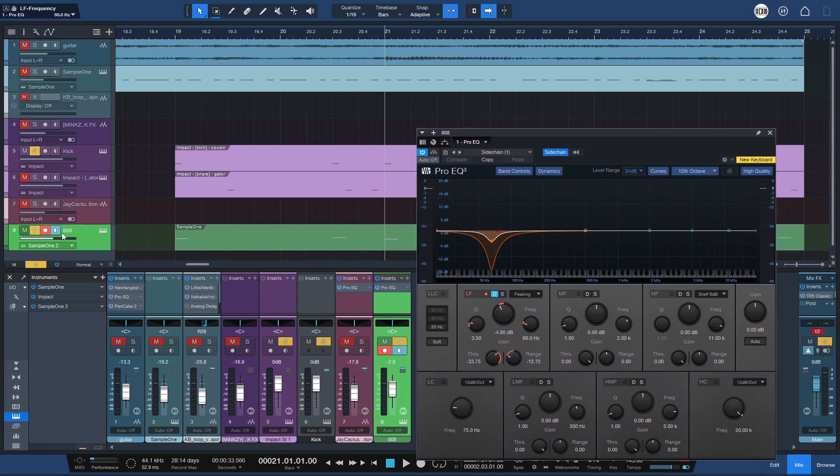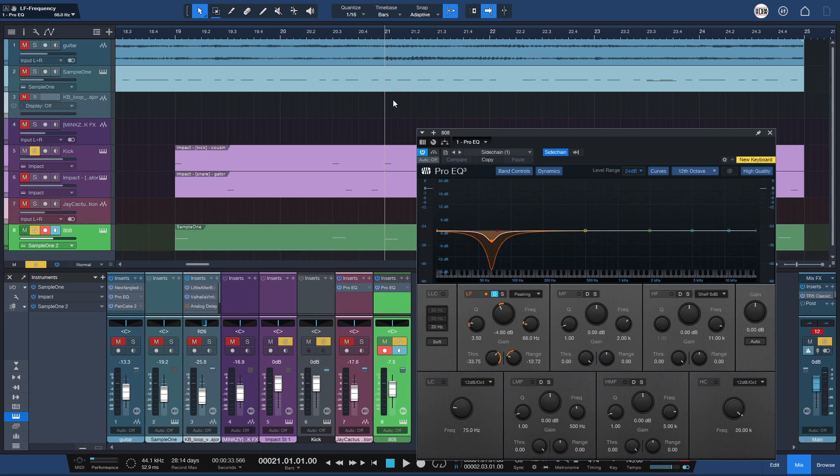On longer ones, like drill 808s, I use sidechain compression that I've showed my settings as well.